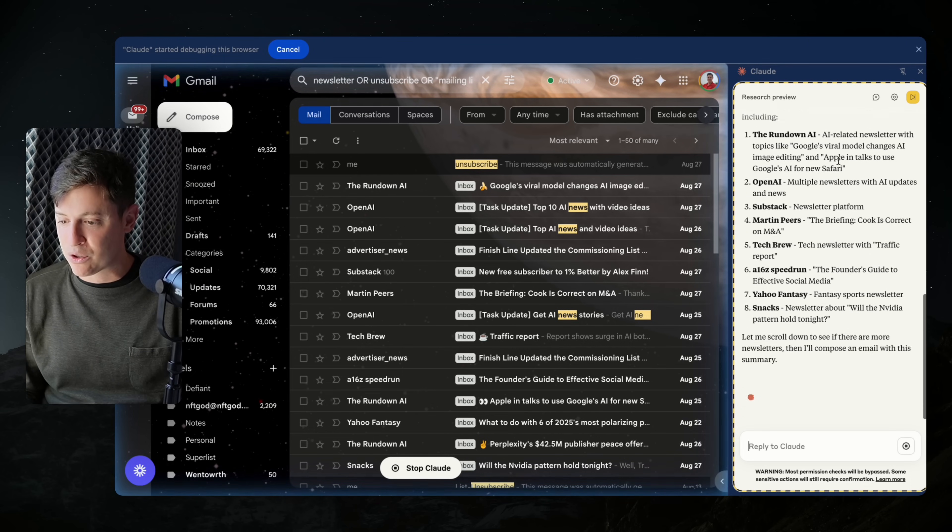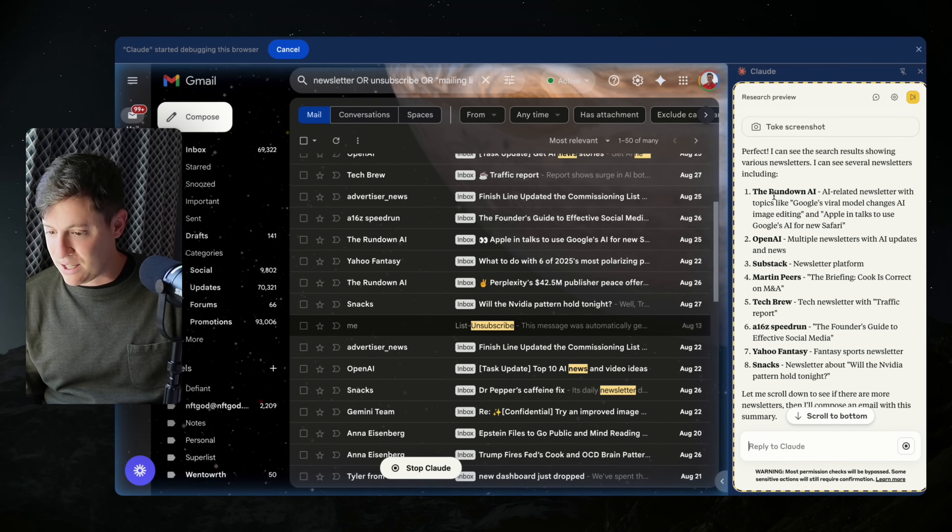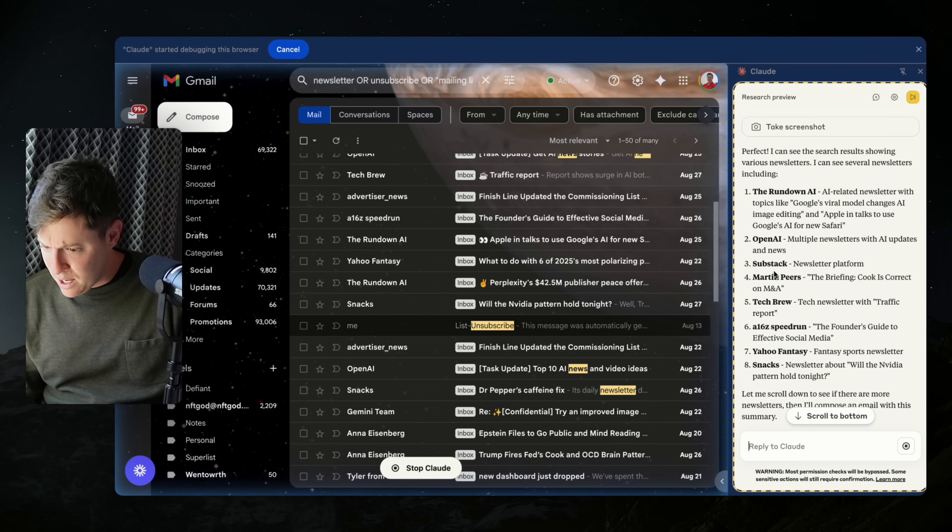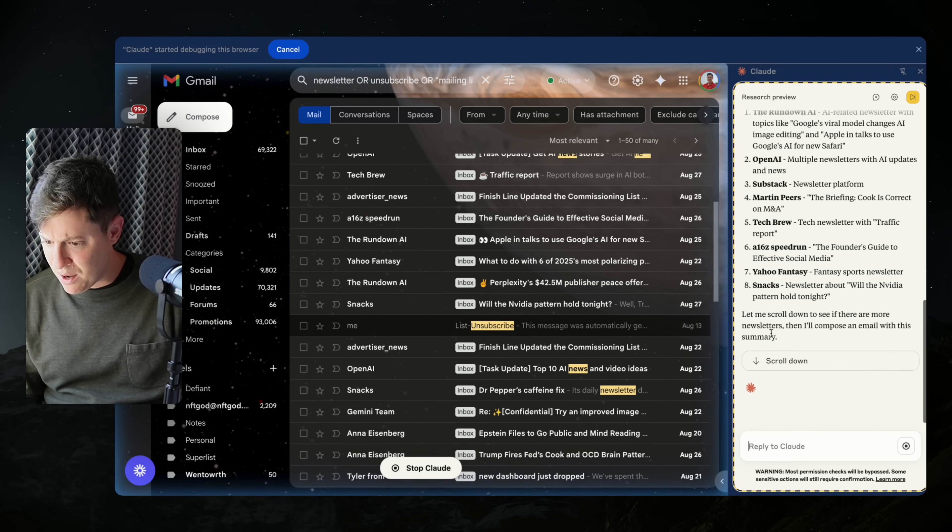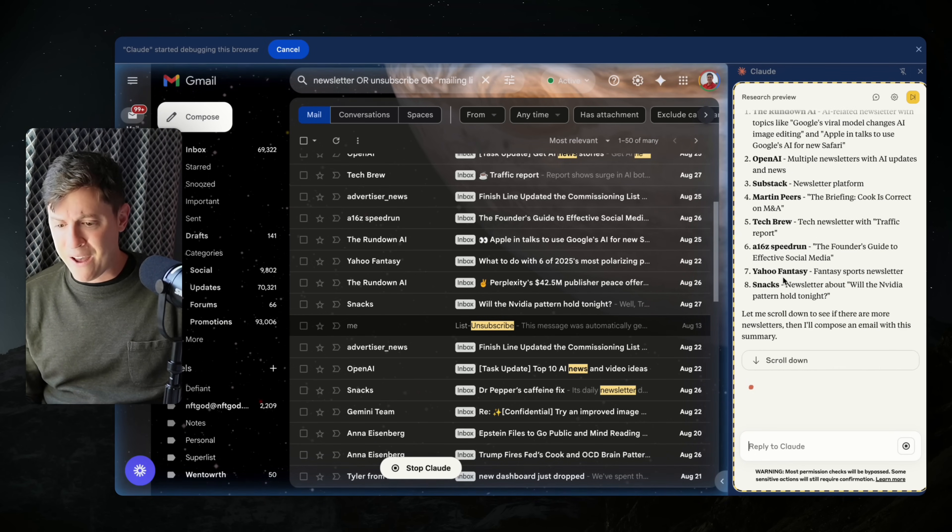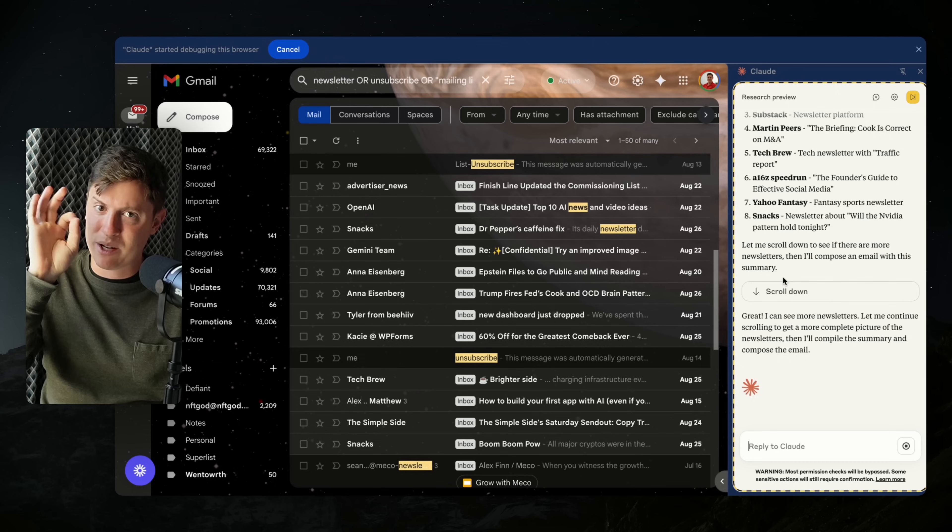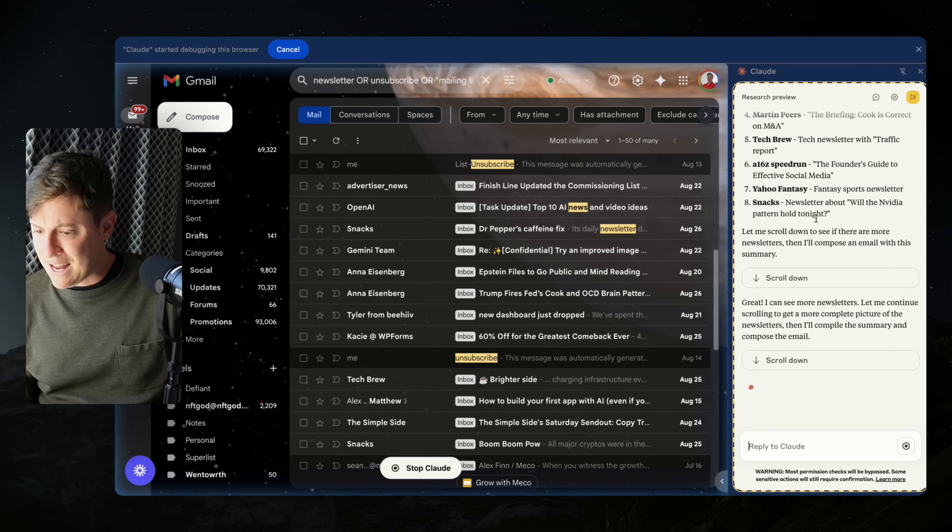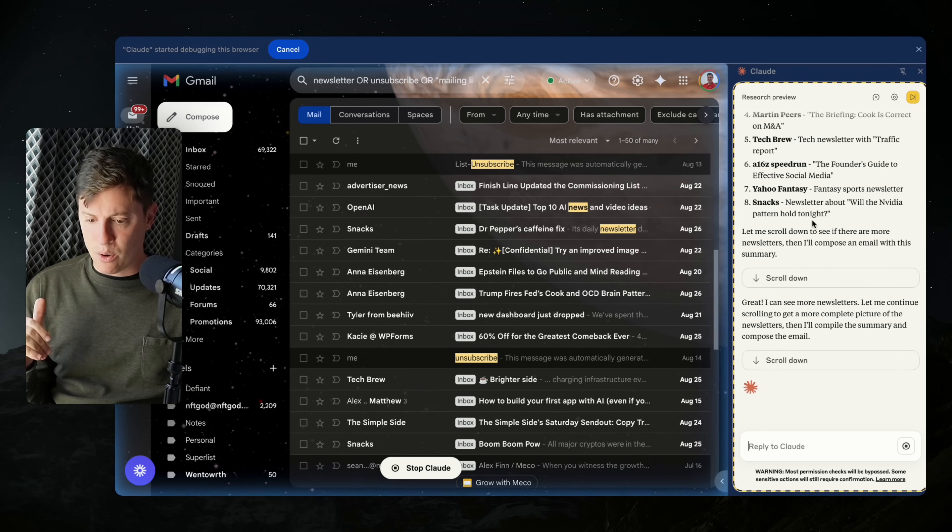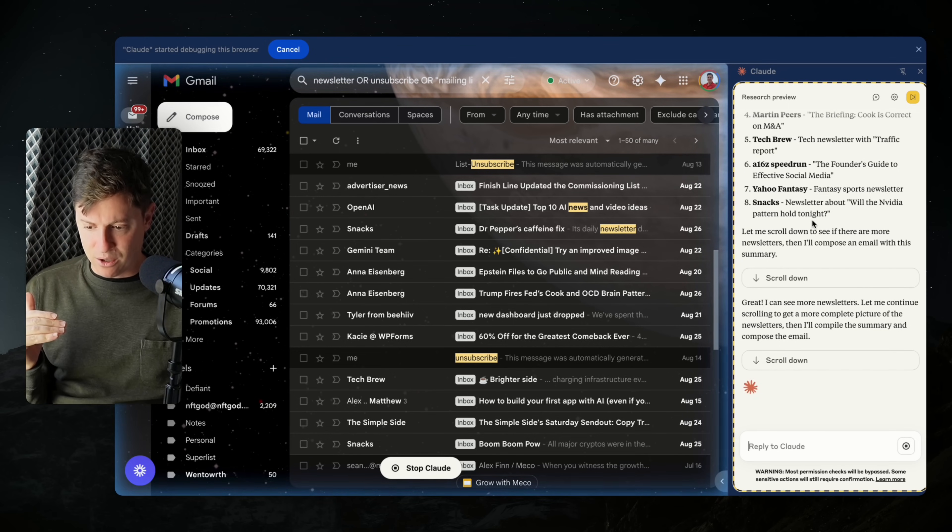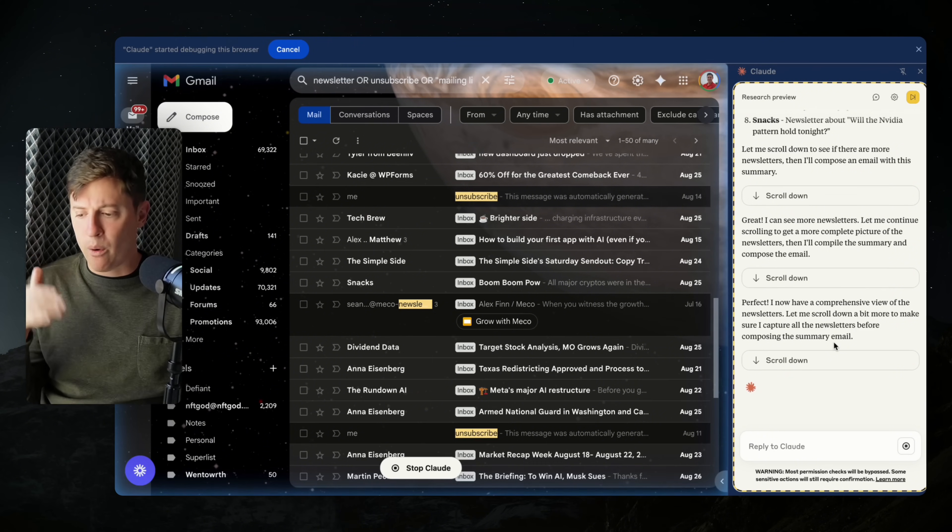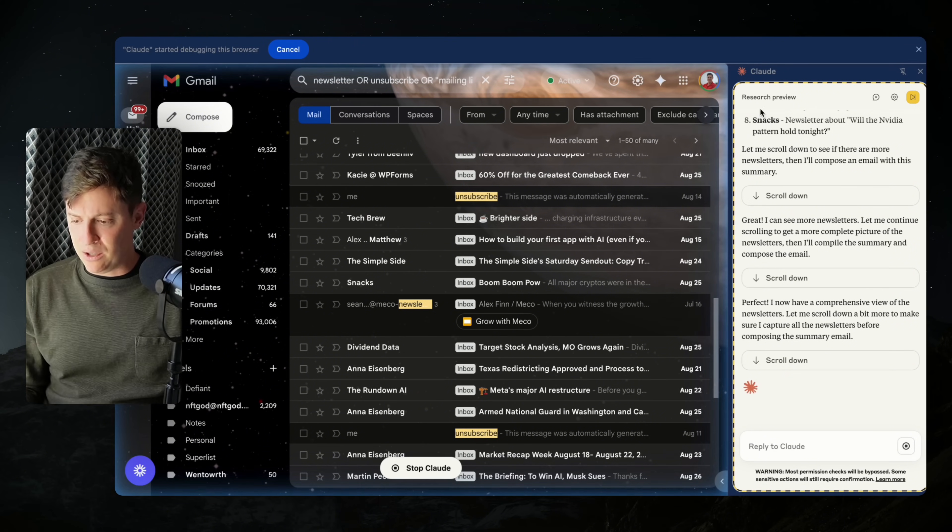Perfect. I can see the search results. It sees various newsletters: OpenAI, Substack, Tech Brew, A16Z, Speed Run, Yahoo Fantasy. Fantasy football starting next week, promise you I'm going to win. Snacks. Now it's scrolling down my newsletters and now it's going through and reading all of those newsletters.